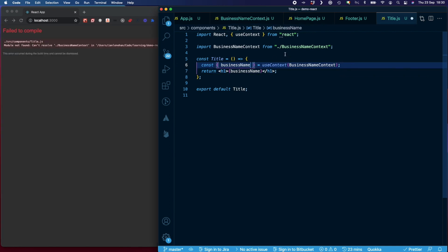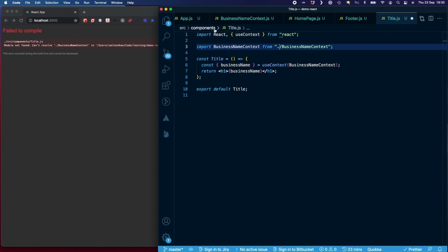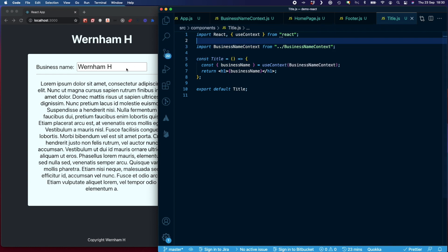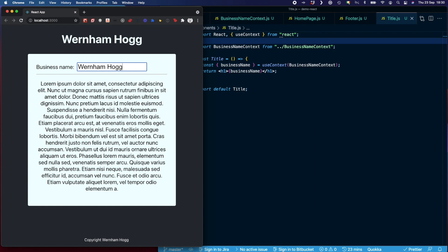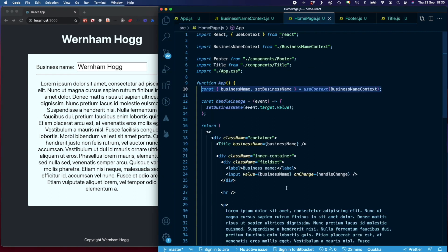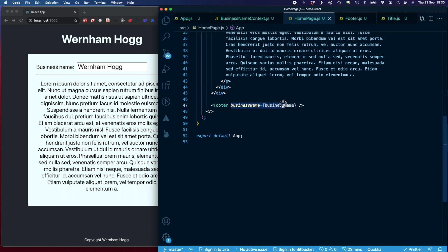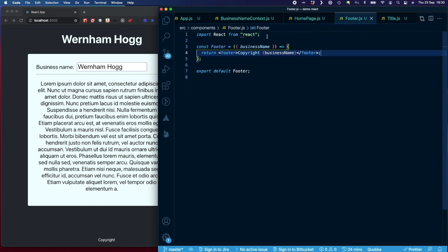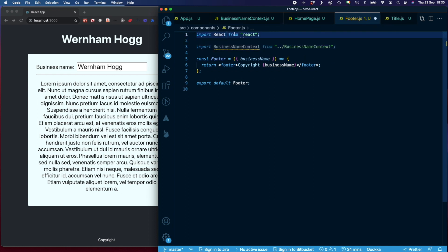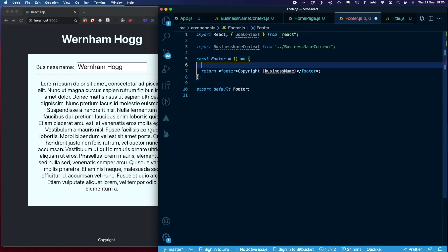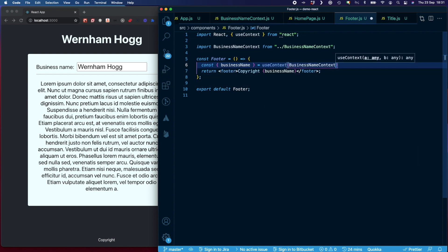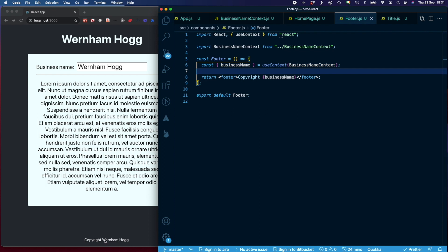I'll do the same for the Footer. I'll delete the businessName prop being passed in, and the business name disappears from the footer. Then I import businessNameContext and useContext, remove the prop since it's no longer passed in, and use useContext with businessNameContext to get businessName. The business name comes back into the footer. That's how Context works.